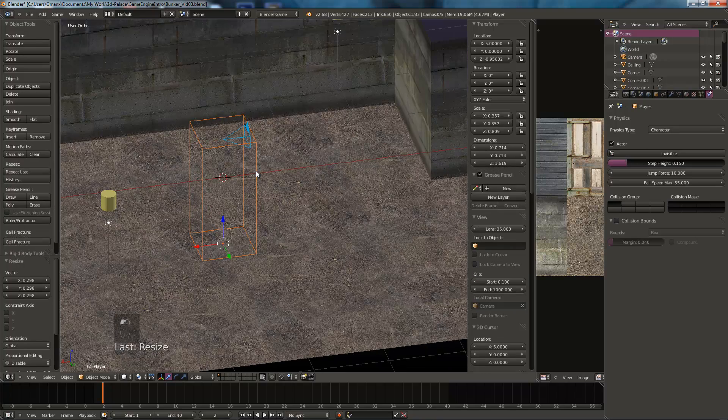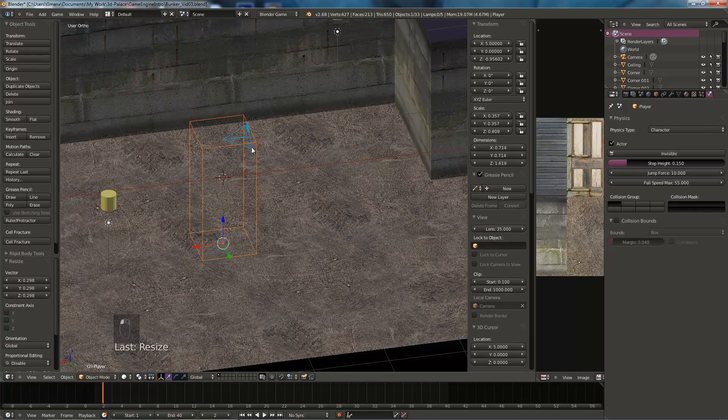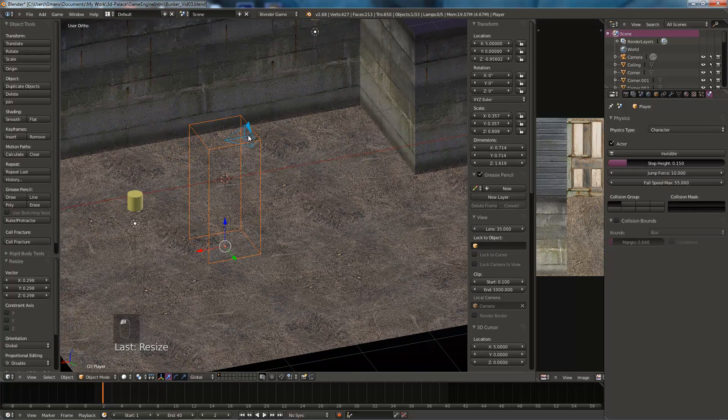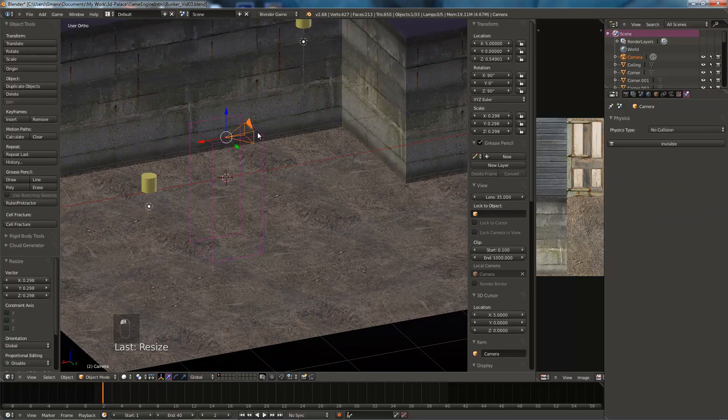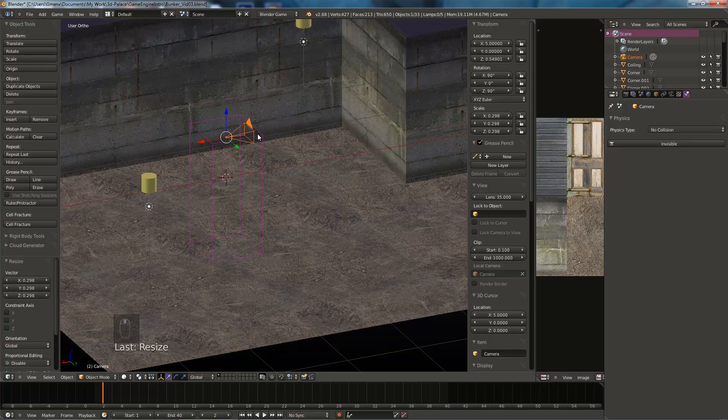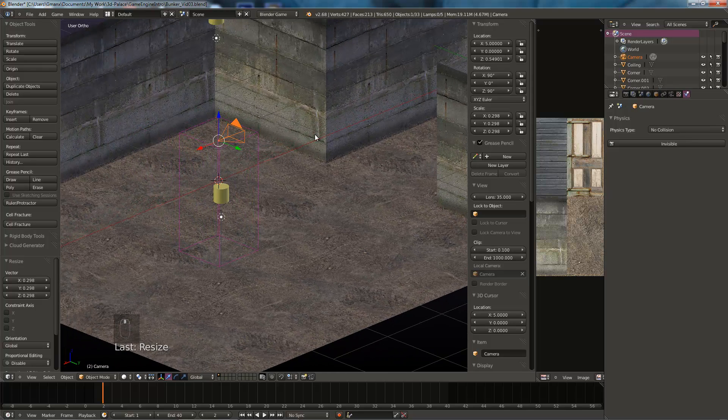And that's why we've set the cube as invisible and as just a wire object. Because otherwise, when we look through the player camera here, player point of view, you wouldn't see anything. You'd be looking at the inside of the cube.